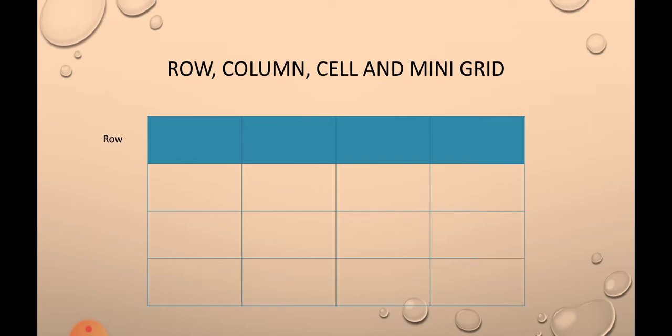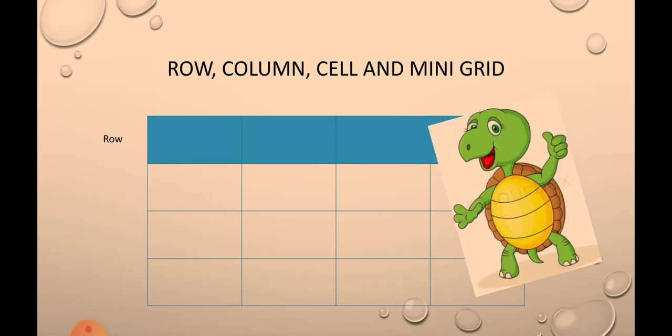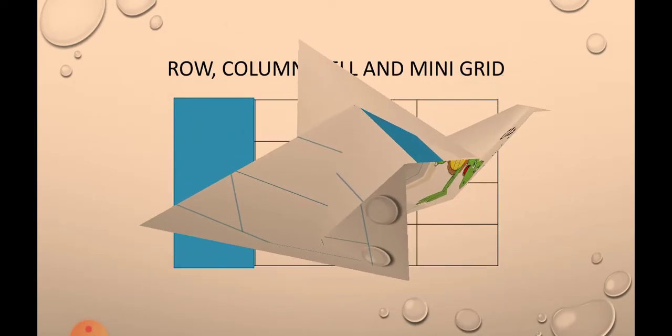And the horizontal group of cells are called as row. In my slide you can see what is a row. Good. Now you know about a row. So let's move ahead.